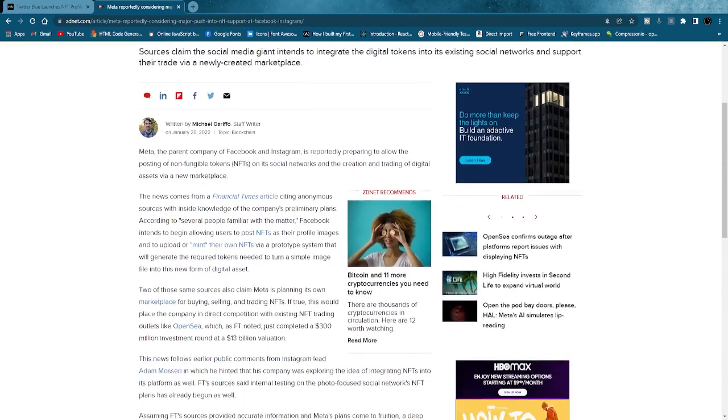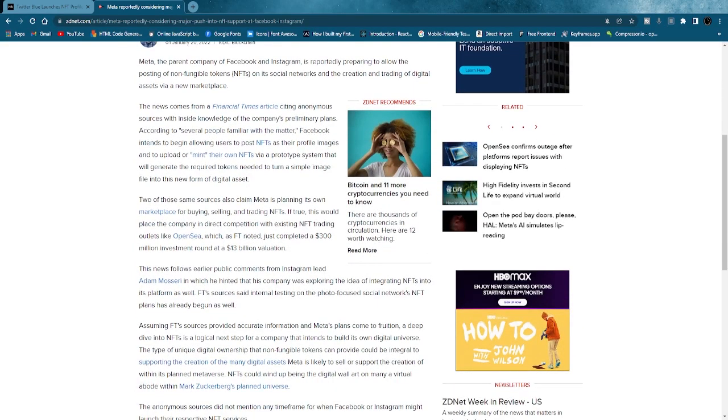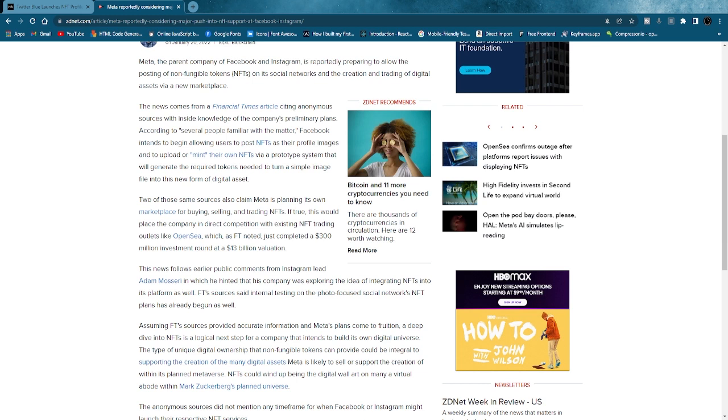So just to quickly break this down, again, one thing that Facebook or Meta is doing with Facebook and Instagram is the same thing that Twitter is doing: allowing people to post their NFTs as their profile picture, which I'm assuming they'll allow you to attach your digital wallet, whether it's MetaMask, Ledger Live, Coinbase Wallet, whatever it is, directly onto their app, Facebook app or Instagram app.